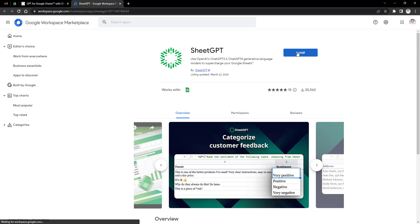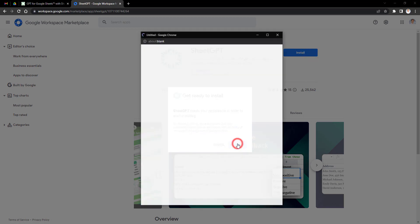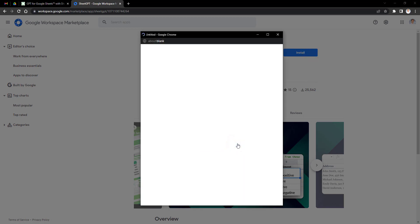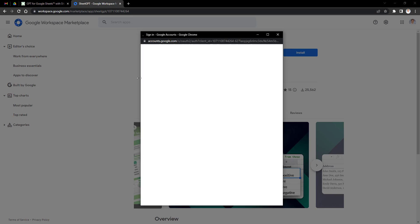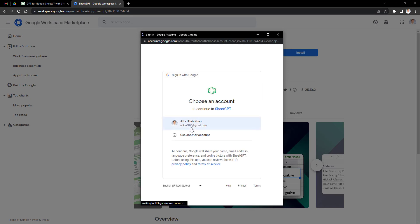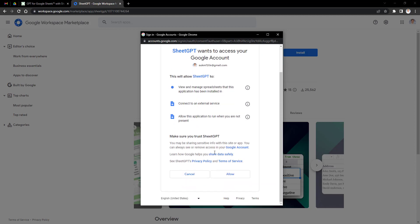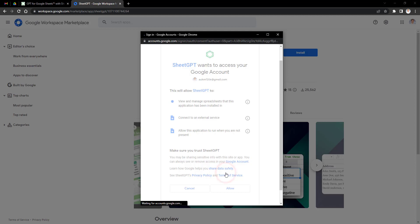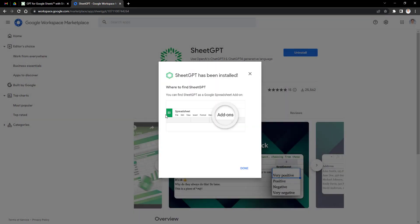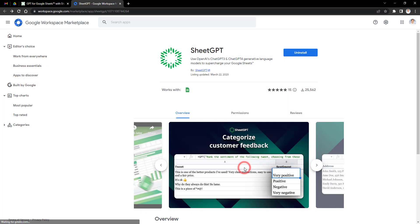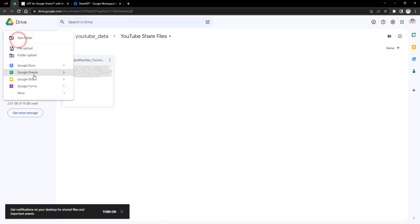Click on the Install button. Click Continue, type your Gmail credential. And then press Allow button. Click on Done button. Once the installation is complete, you'll see the SheetGPT add-on in the extension menu.